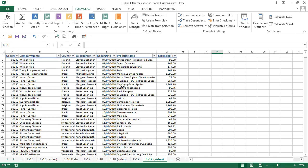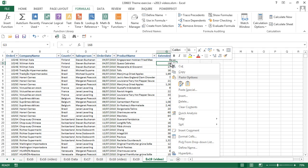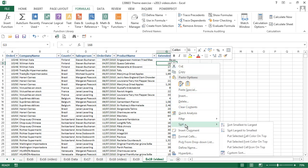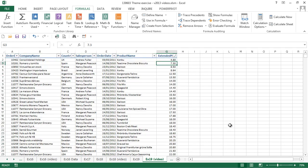We're going to look at different ways of sorting our table of data. To start with, we're going to sort by the extended price column, so we're going to right-click in the column and choose sort, sort smallest to largest, and we can see our table is sorted in order of value.